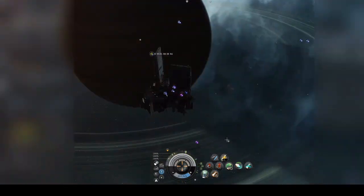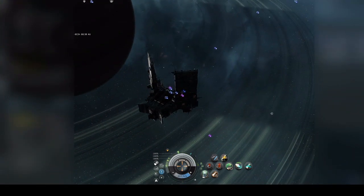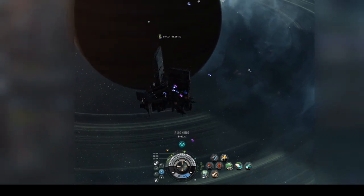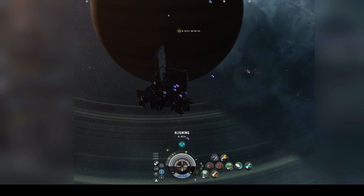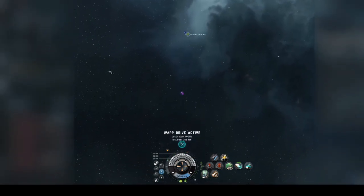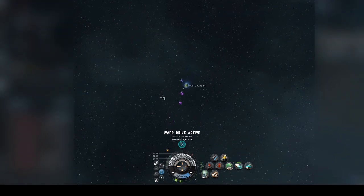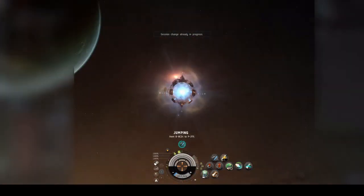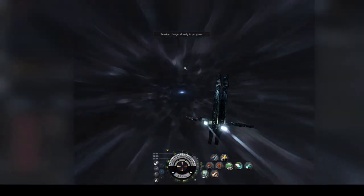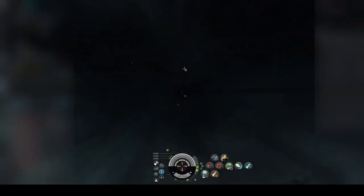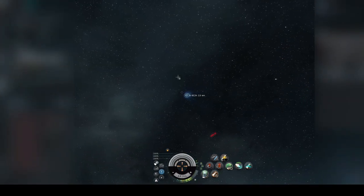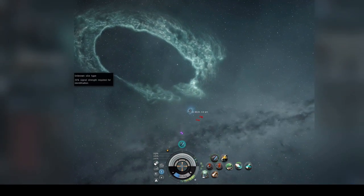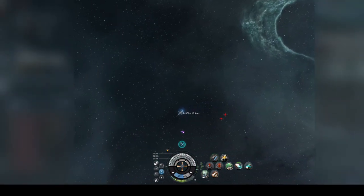Today we're going to be heading towards PTAC-2. If everybody could please align BTAC-9. We're going to jump into PTAC-2. Starburst off the gate, cloak up, safe up.